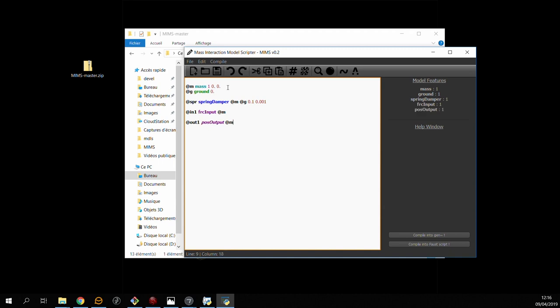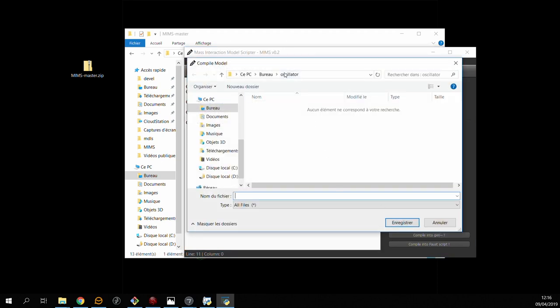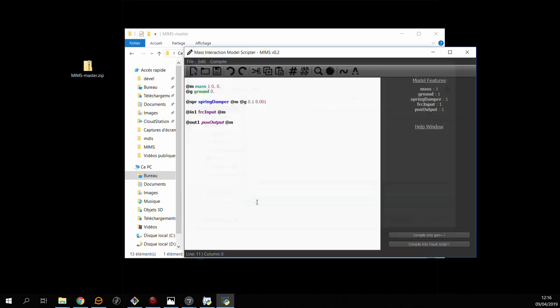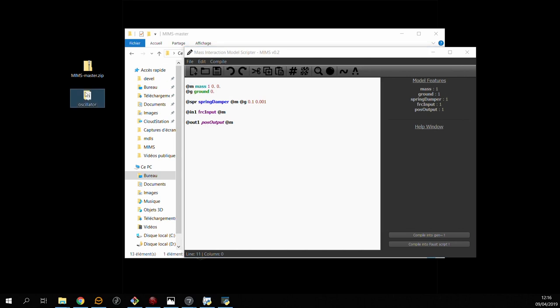So there we have it, a very basic model and I can compile this into gen code. So I'll call it oscillator, and when I compile this it creates a gen.dsp file called oscillator.gen.dsp.